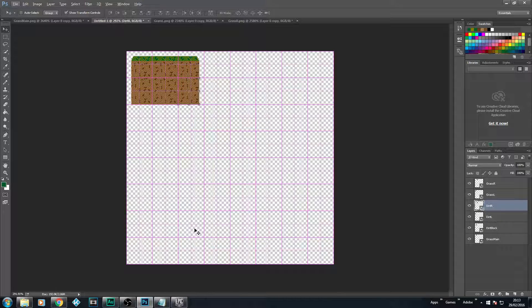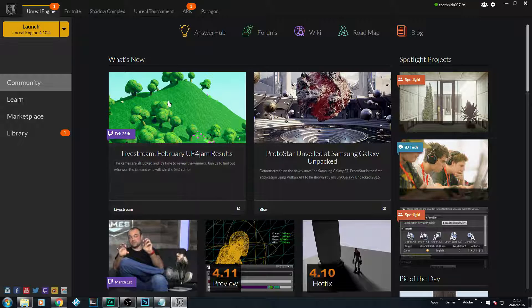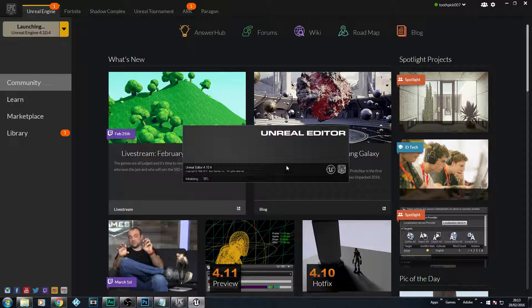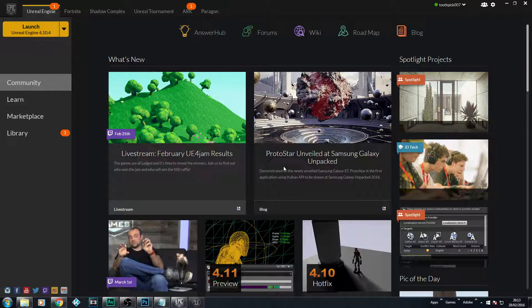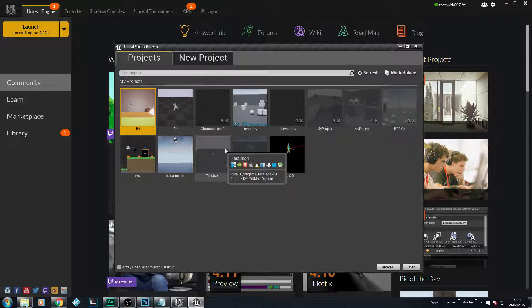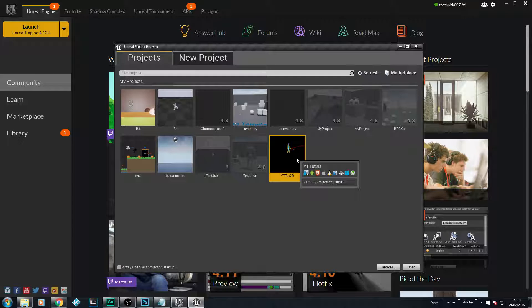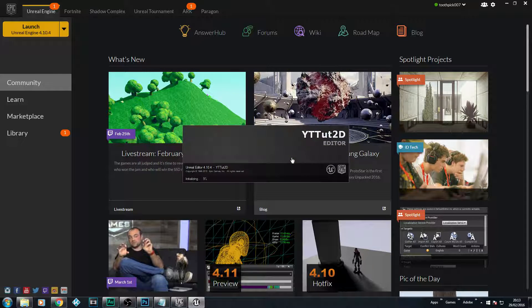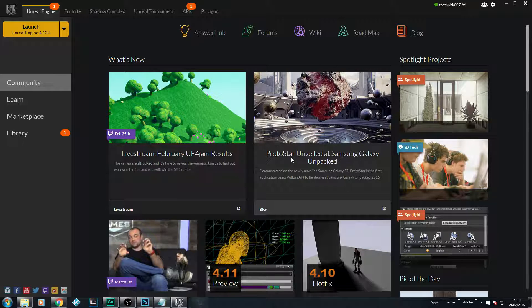We're going to bring this sprite sheet into Unreal. I've got the Epic launcher open and we're going to launch version 4.10.4, which is the current version we're using. While that launches, you can see all my little projects — things like login systems and various other things — but the one we're currently working with is the YouTube Tutorial 2D project, which we set up in Lesson 1. You don't have to go through lessons 2 and 3 if you don't want to learn how to make sprite sheets; you can just jump back into Lesson 4.